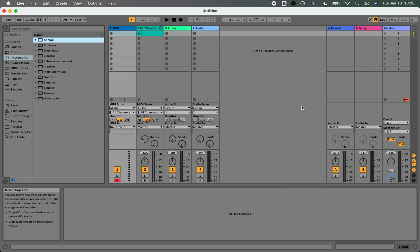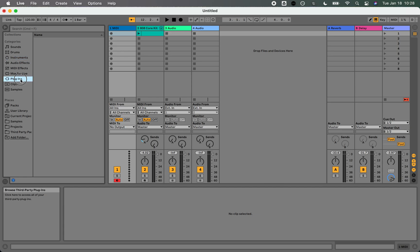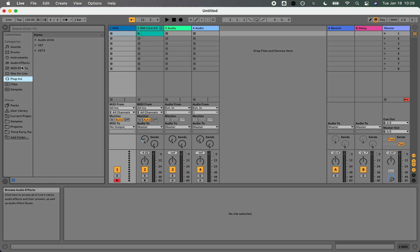Unfortunately, Ableton doesn't actually support the Audio Unit version 3 plugin yet, but we can use ZOA with Ableton and even keep it in sync just from a standalone app perspective. So I'm going to show you how to do that.